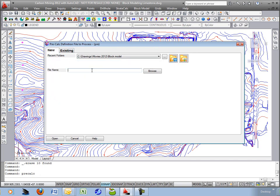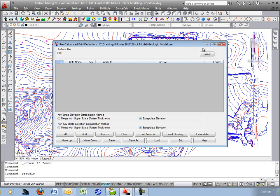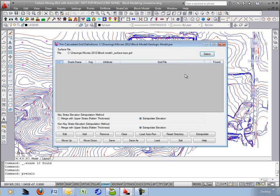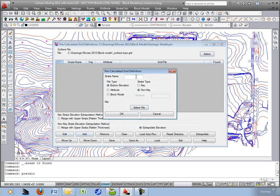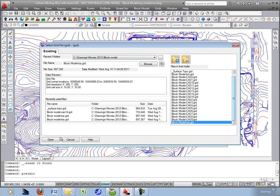We'll build a new one. We'll just call it geologic model. It's an elevation model, and the surface topo gets its own spot up at the top, and we'll add in three or four lines of info here. The first one will be overburden. It's a non-key, bottom elevation. Bottom of the overburden is the top of the block model.